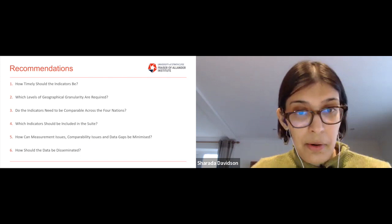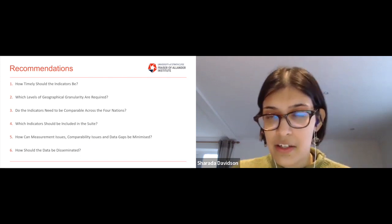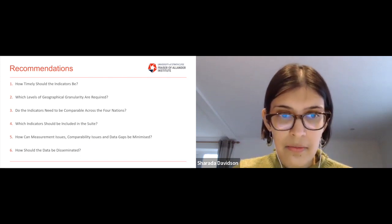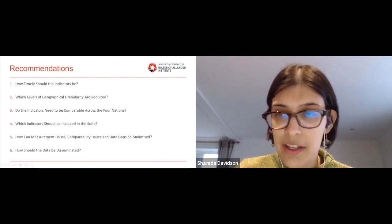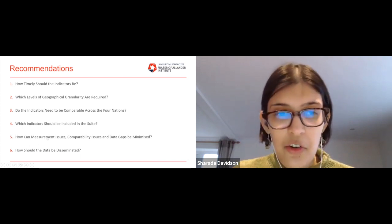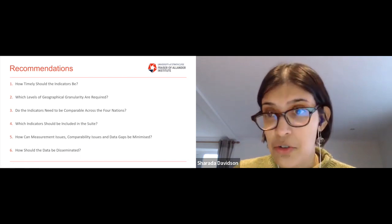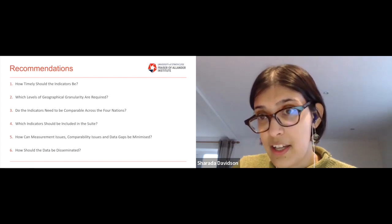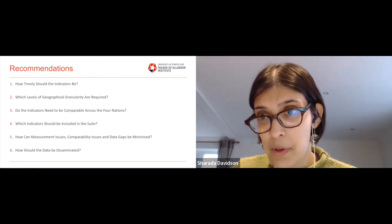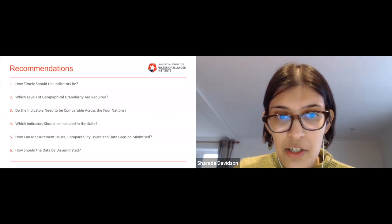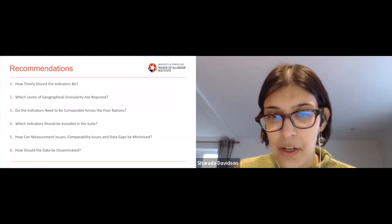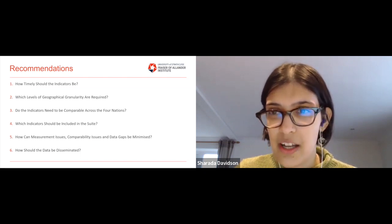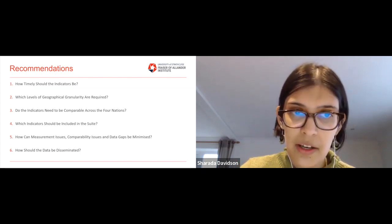We can also begin to think about how this data should be disseminated. When we think about measurement issues, these generally affect data on the four nations in a similar way, whereas comparability issues arise because data between the four nations may not be comparable — two slightly different issues.